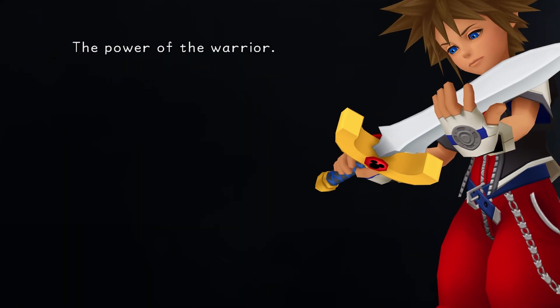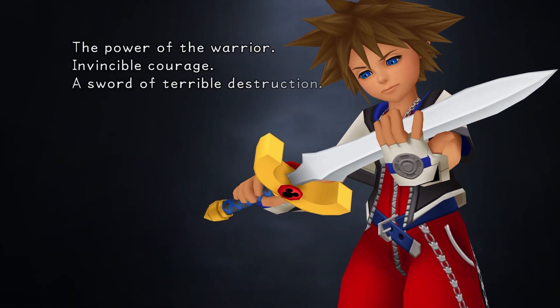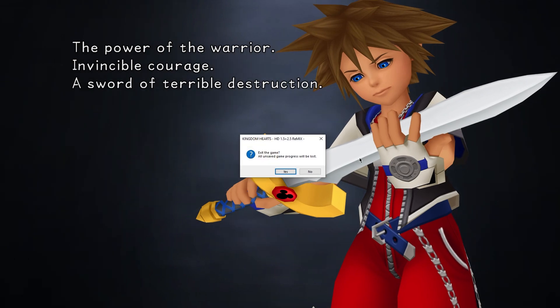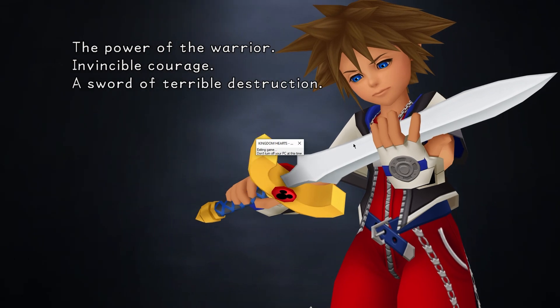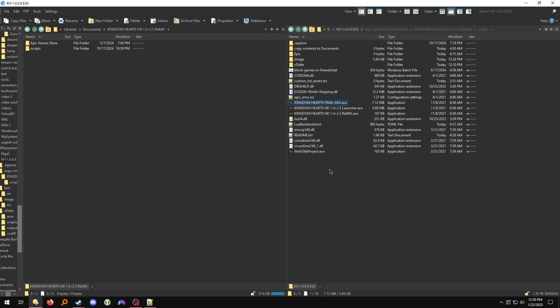Looks good to me, I'm going to close the game now. Everything previous to this was how to get a 1.0.0.8 Epic Games install of Kingdom Hearts 1 Final Mix from the Steam version using the patch included.